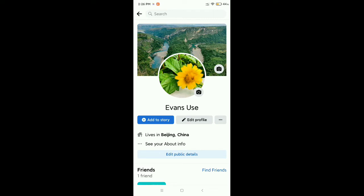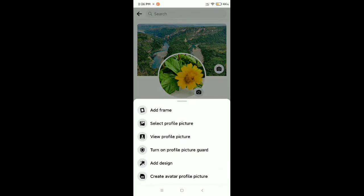I don't want to share this on timeline. So for that I just click on the recent profile picture and then go to select profile picture.